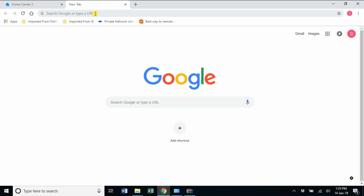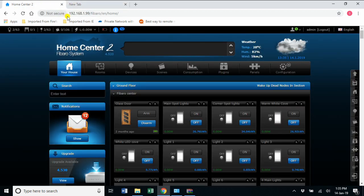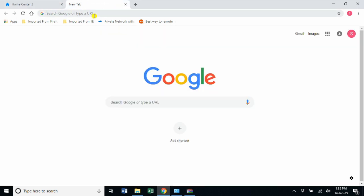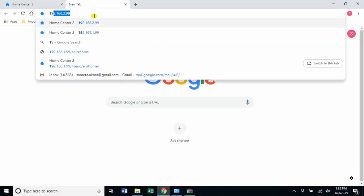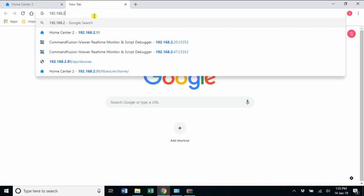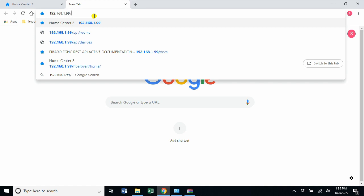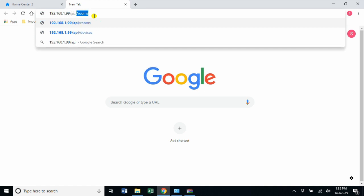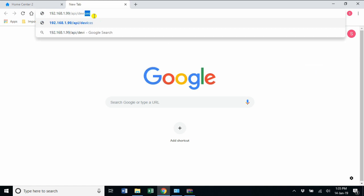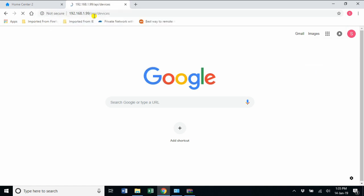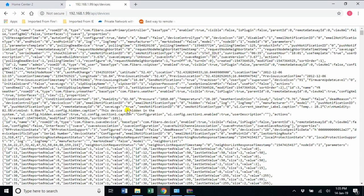I have to run some API commands here. I need to run two commands. One command is to find out the list of devices. The command for that is the Home Center IP slash API slash devices. I get a huge reply from Fibaro. I'm going to be saving it as a JSON file.